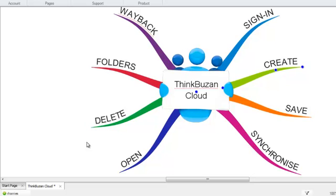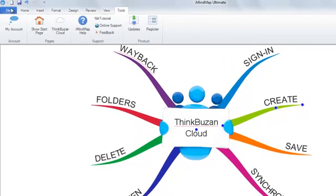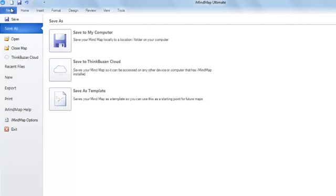To save an unsynced map to the cloud, first select the file, save as, and then save to ThinkBuzan Cloud.